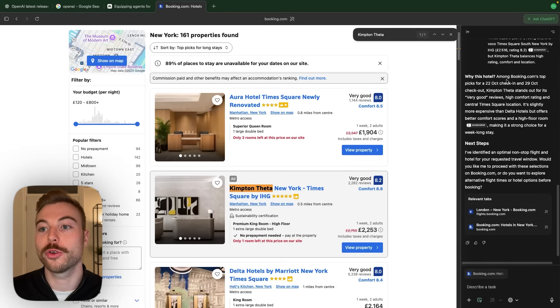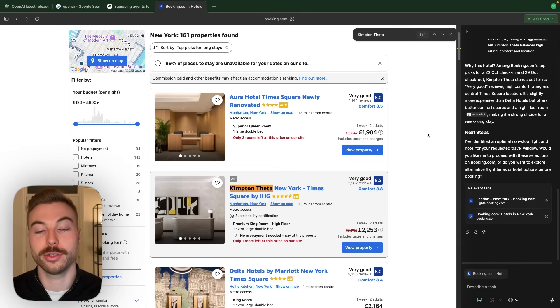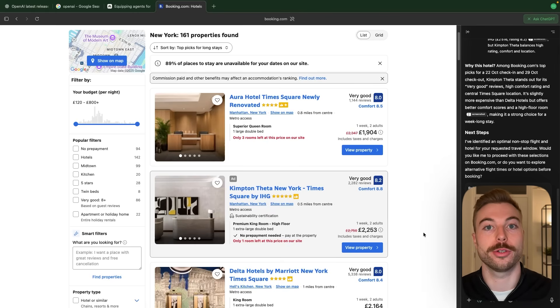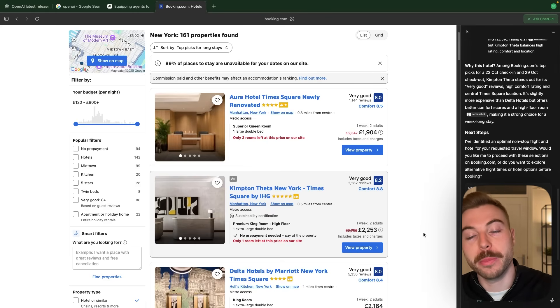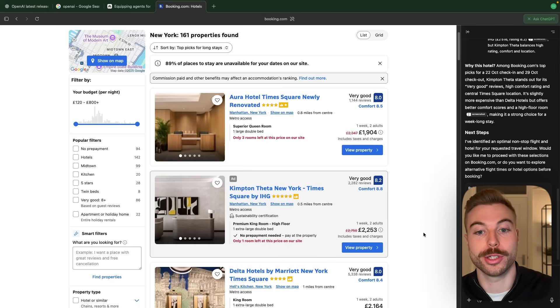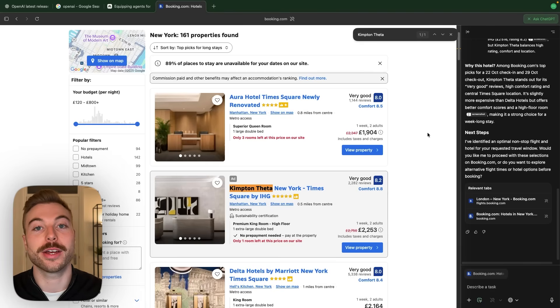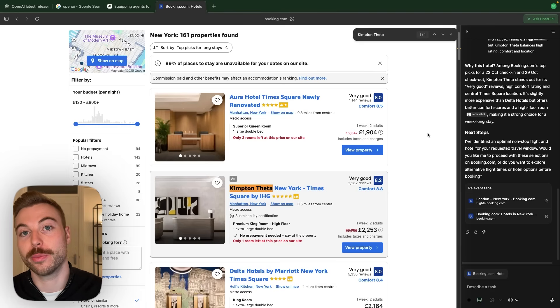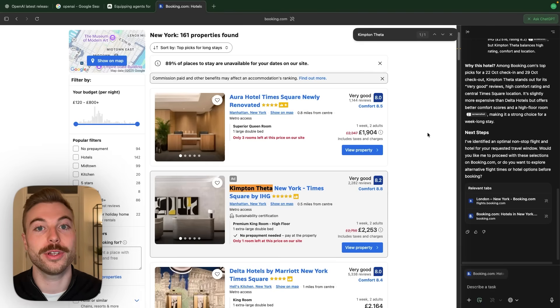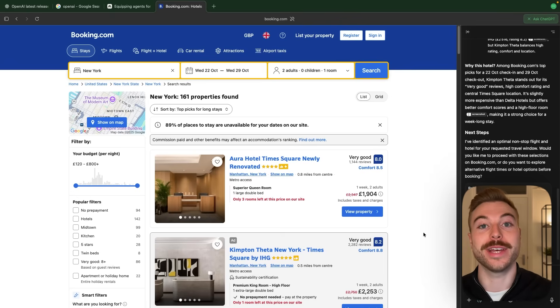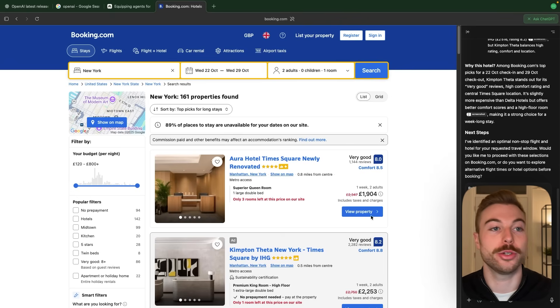And if we were logged in, it would actually be able to go through and make the booking for us if we wanted to. There's loads and loads of use cases of getting AI to take over the browser. So definitely make sure to check them out in other videos. So that's the AI agent integrated into your browser.